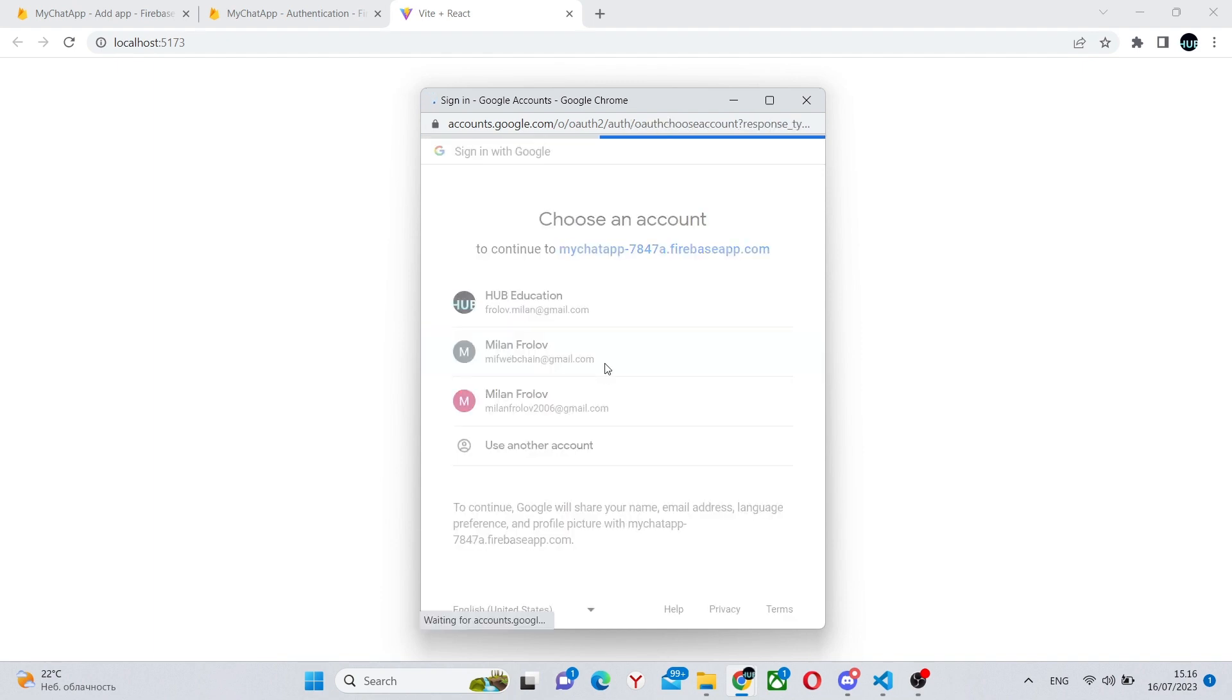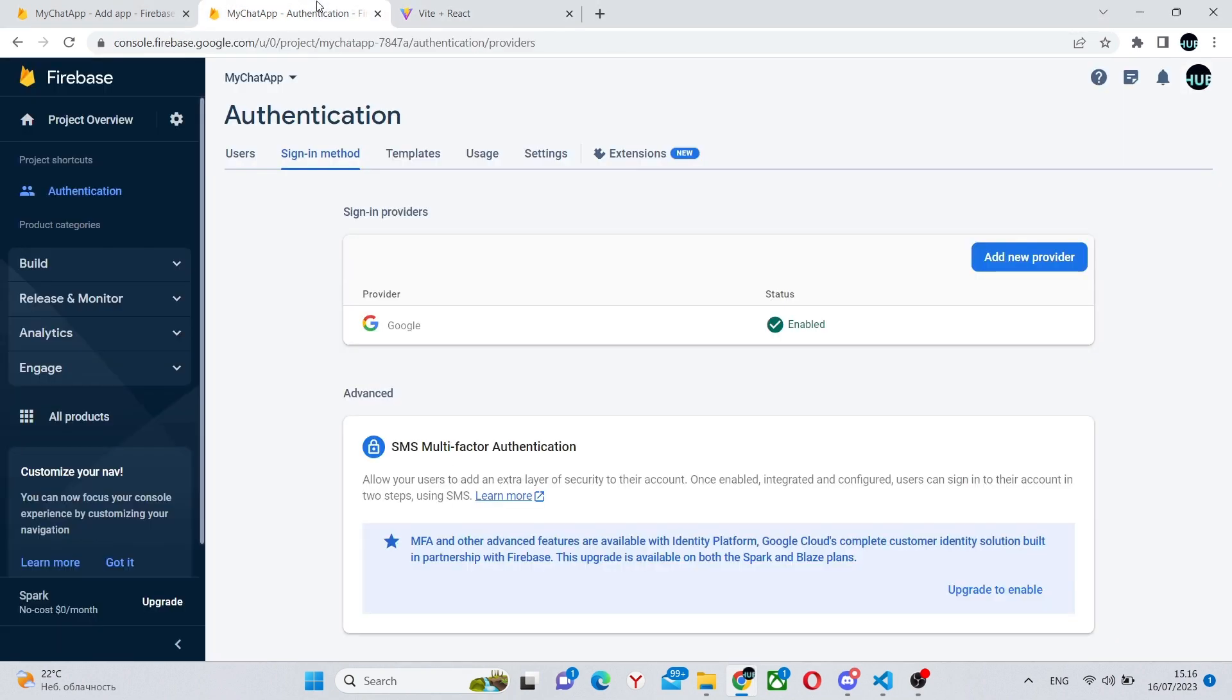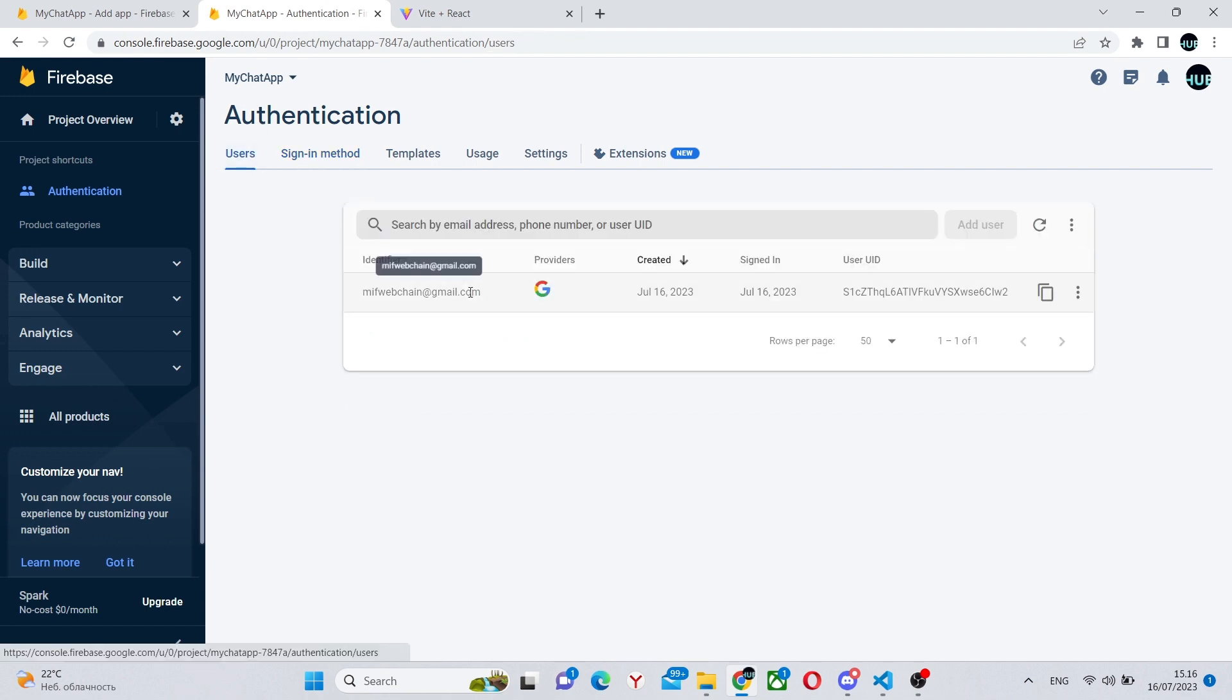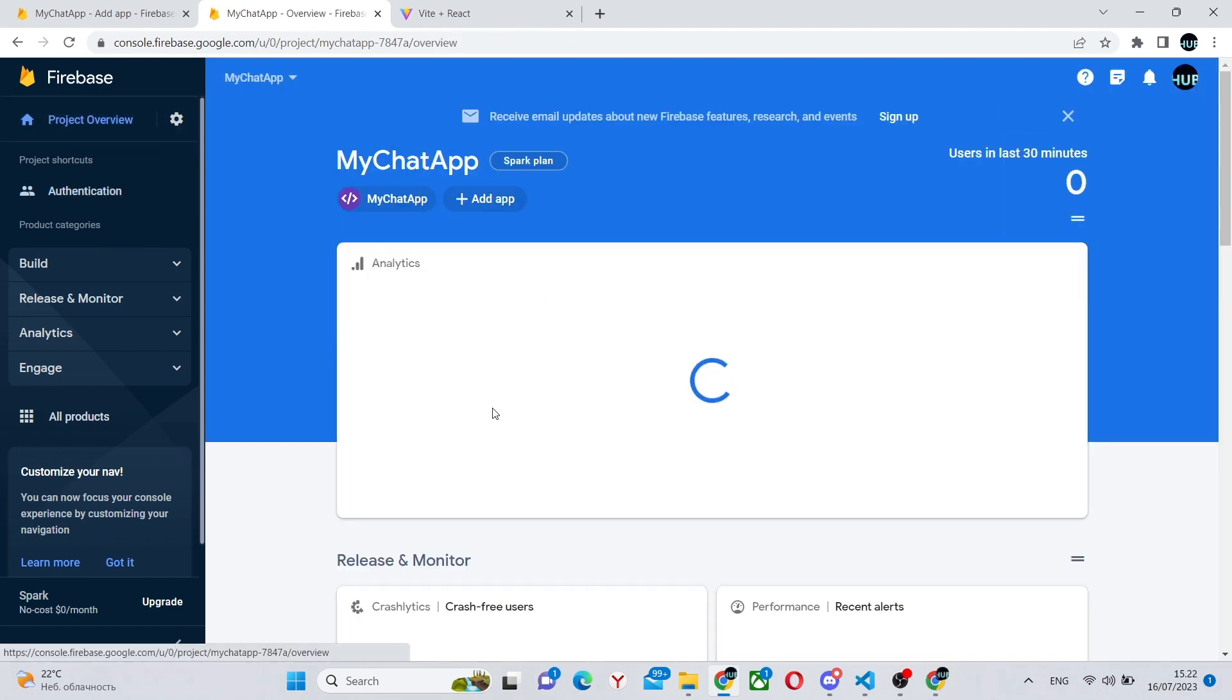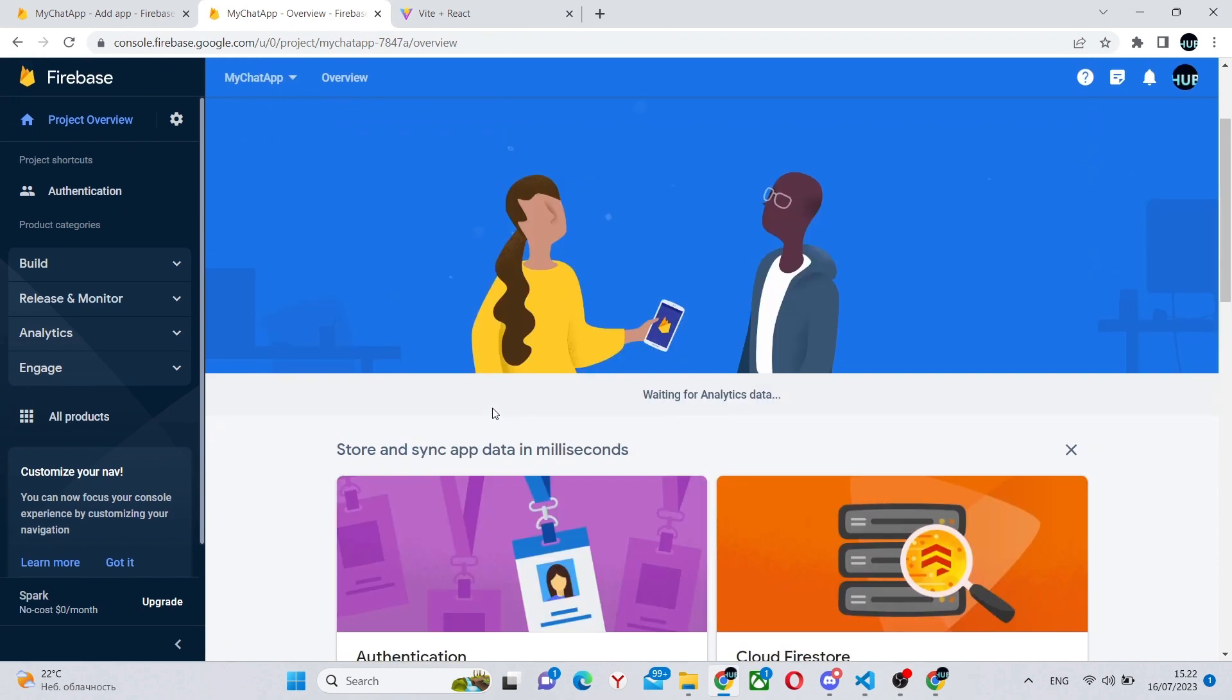So there are no errors on this regard. So if we go into our console, we can see that the user has successfully logged in.